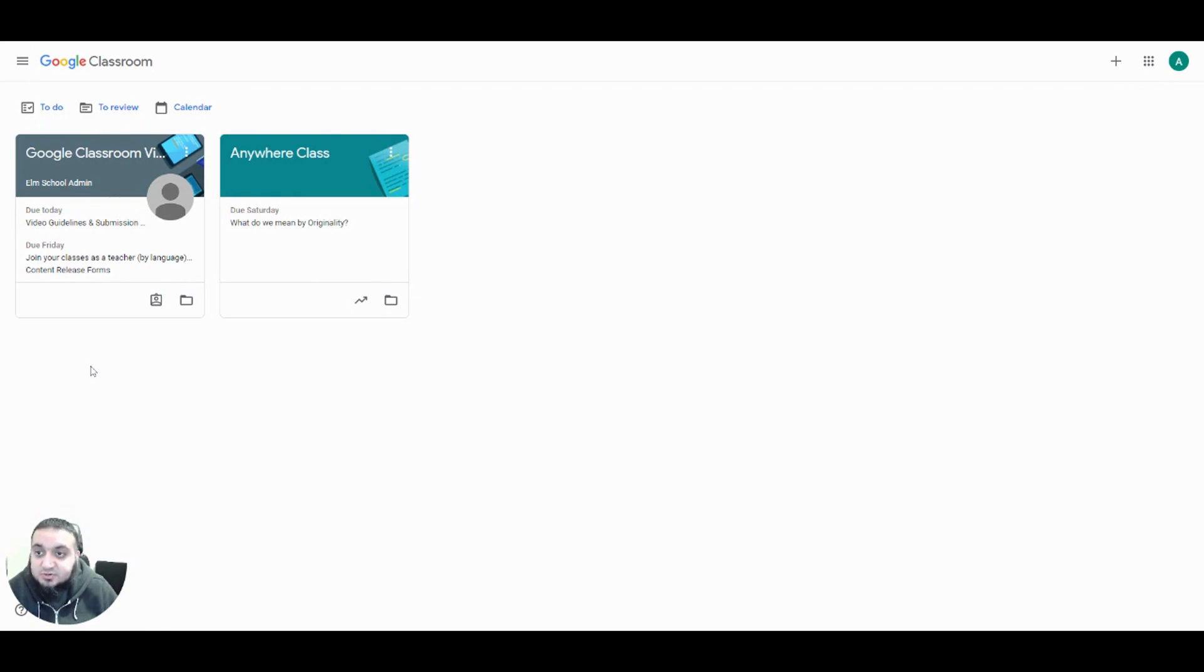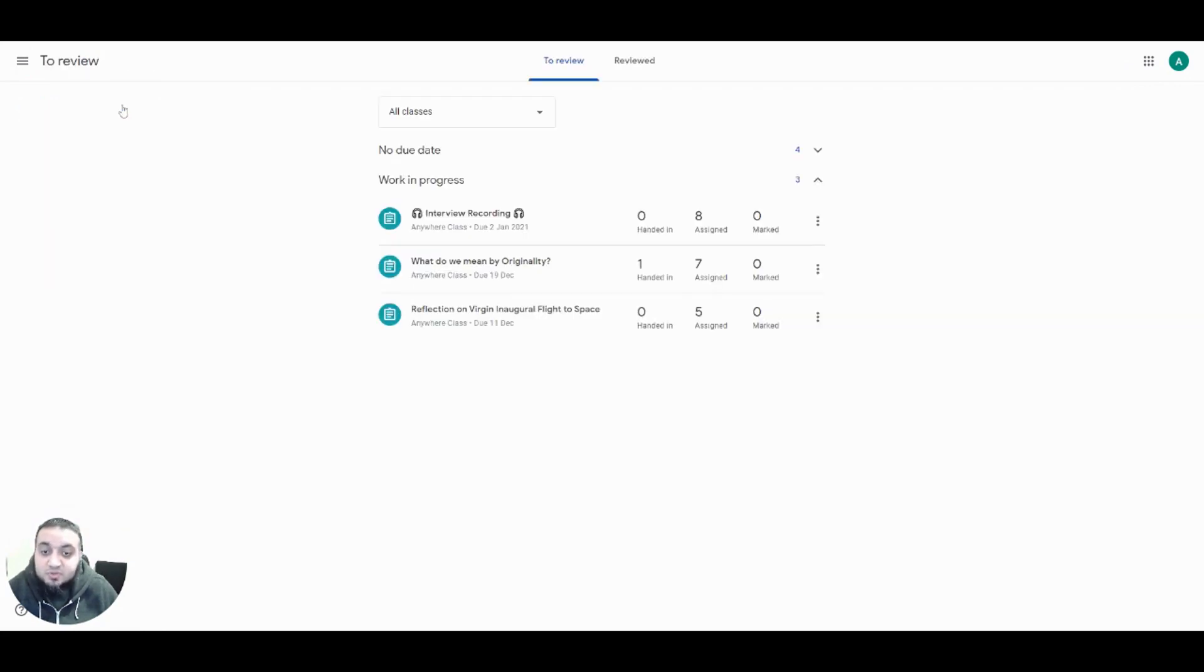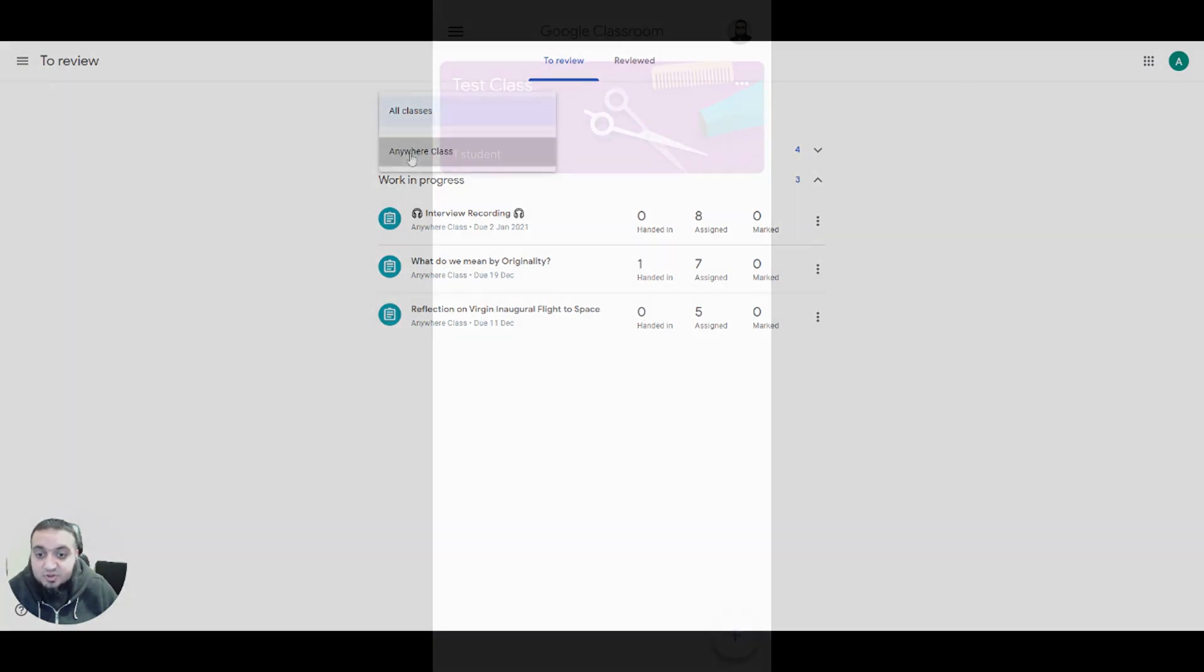Just as students can use the To Do section, teachers can also use the To Review section to track work that is due or check for completed work that needs feedback or grading. You'll find all of the classes that you are a teacher for in this section. You can also filter specific classes using the option at the top.